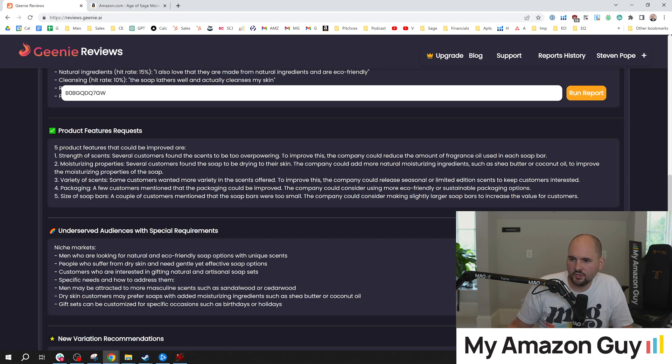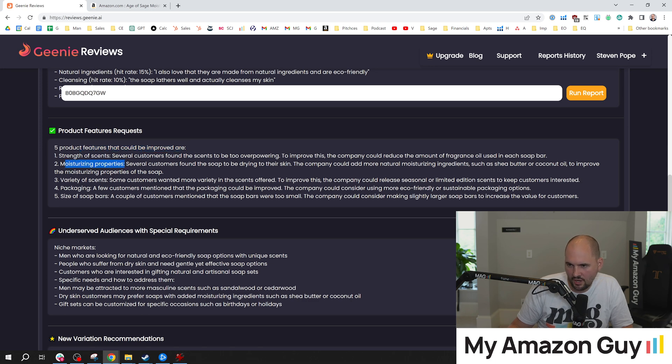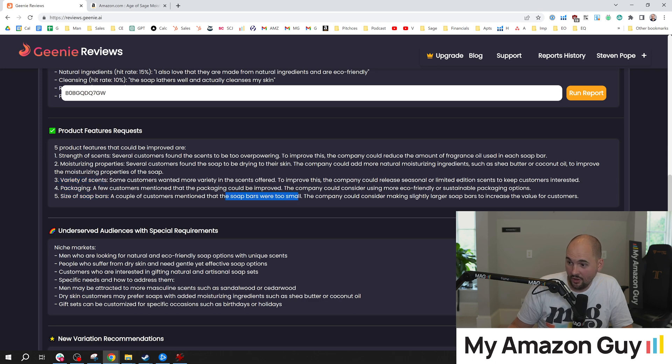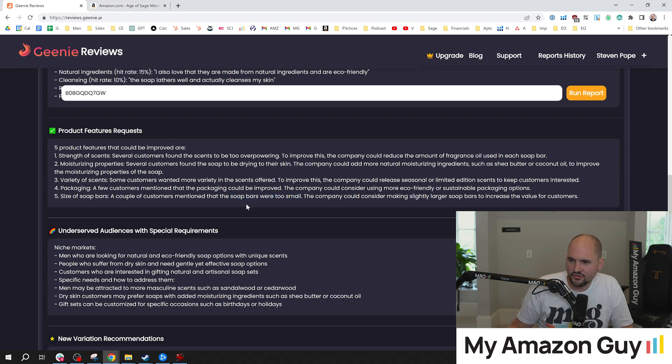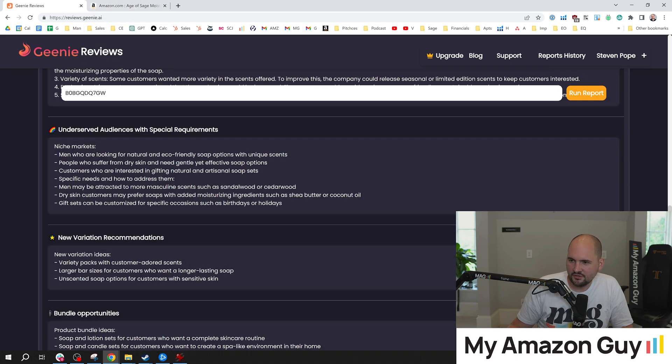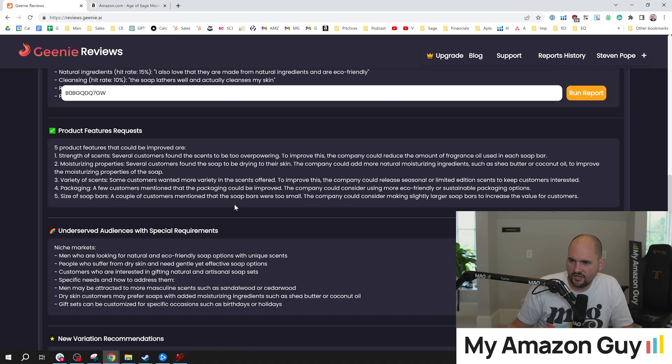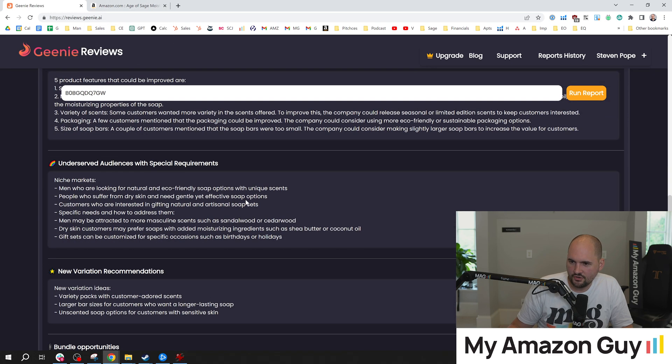Next thing we can look at: five product features that could be improved are strength of scents, moisturizing properties, variety of scents, packaging, size of soap bars. Too small. Man, these things are gigantic. I don't know about that. So I wouldn't necessarily say I learned anything from the feature idea.